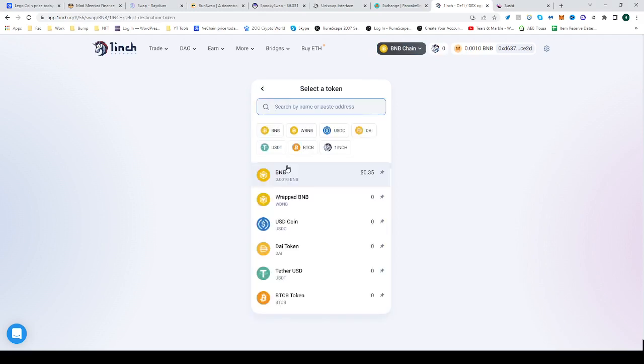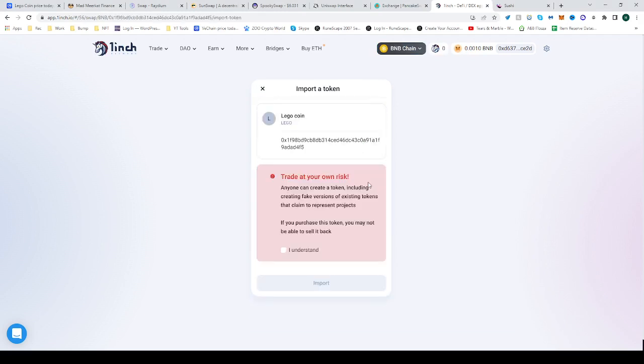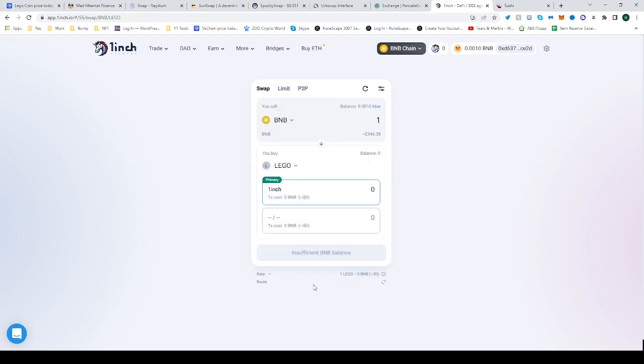Then select the second panel, paste the address we just copied there, and import. Click that you understand the risks.